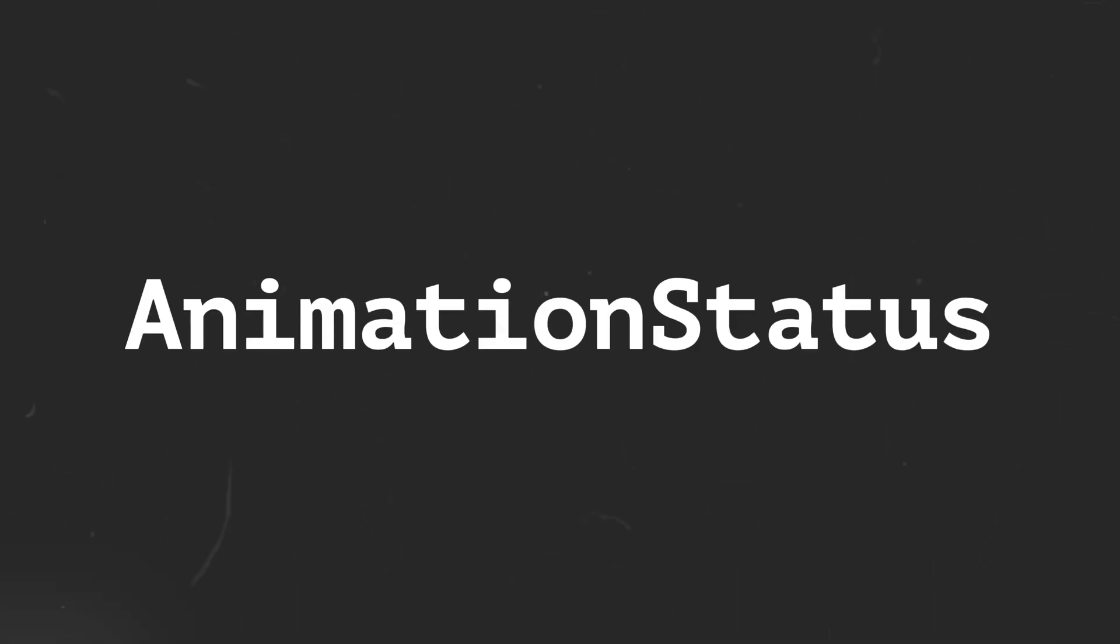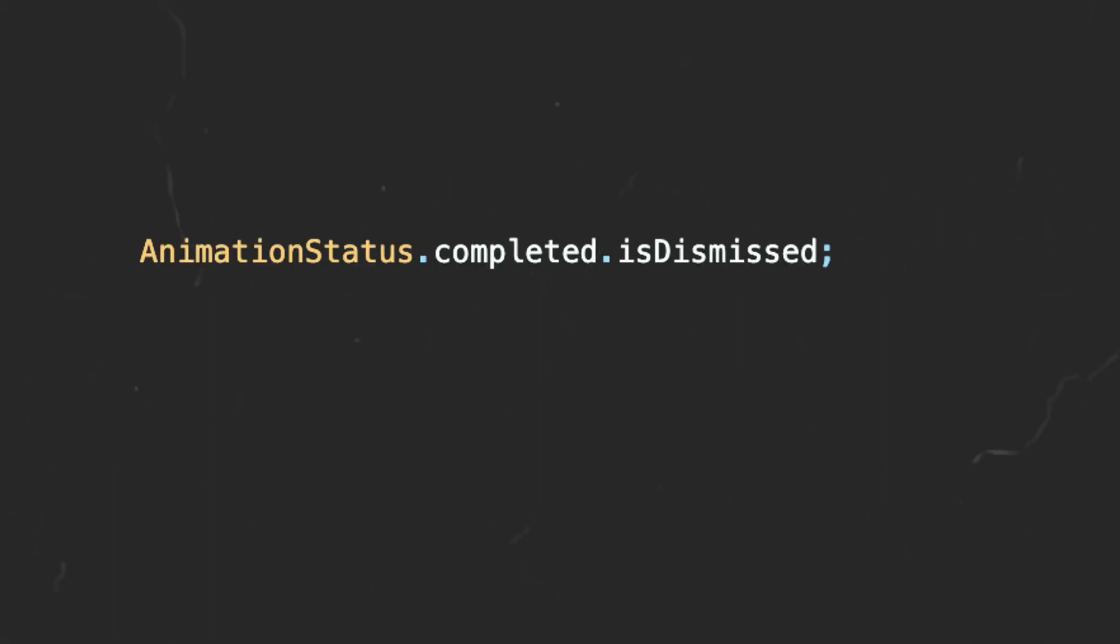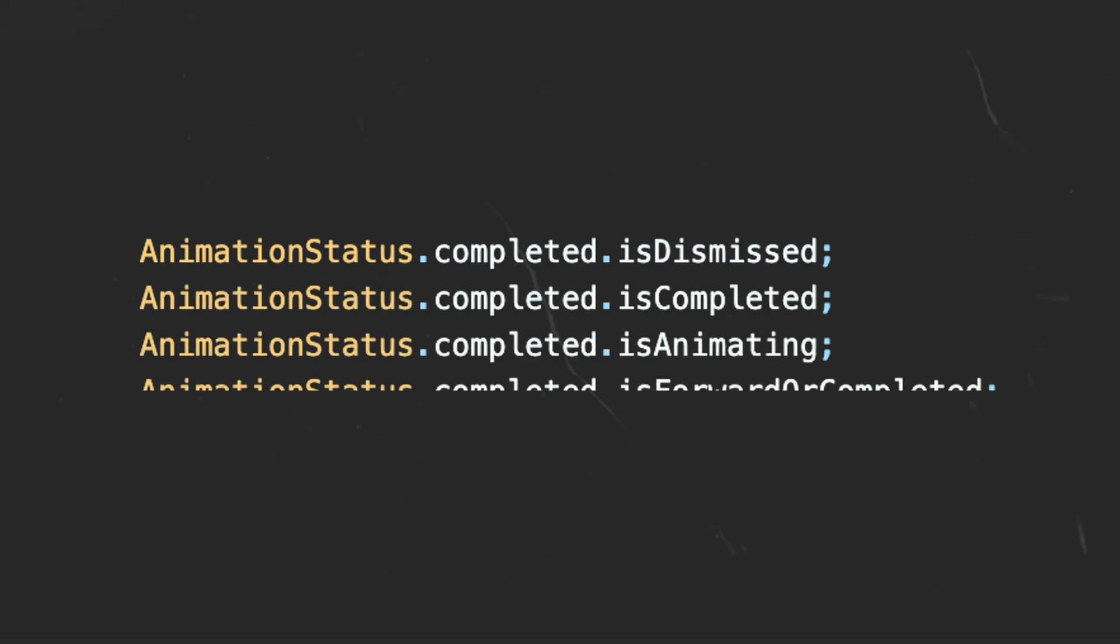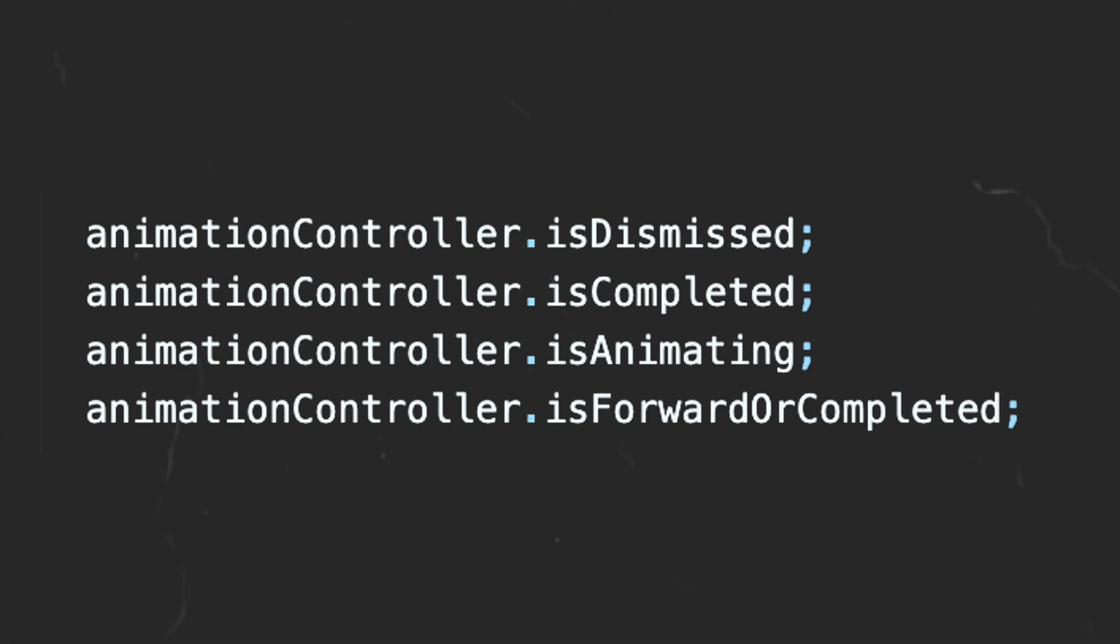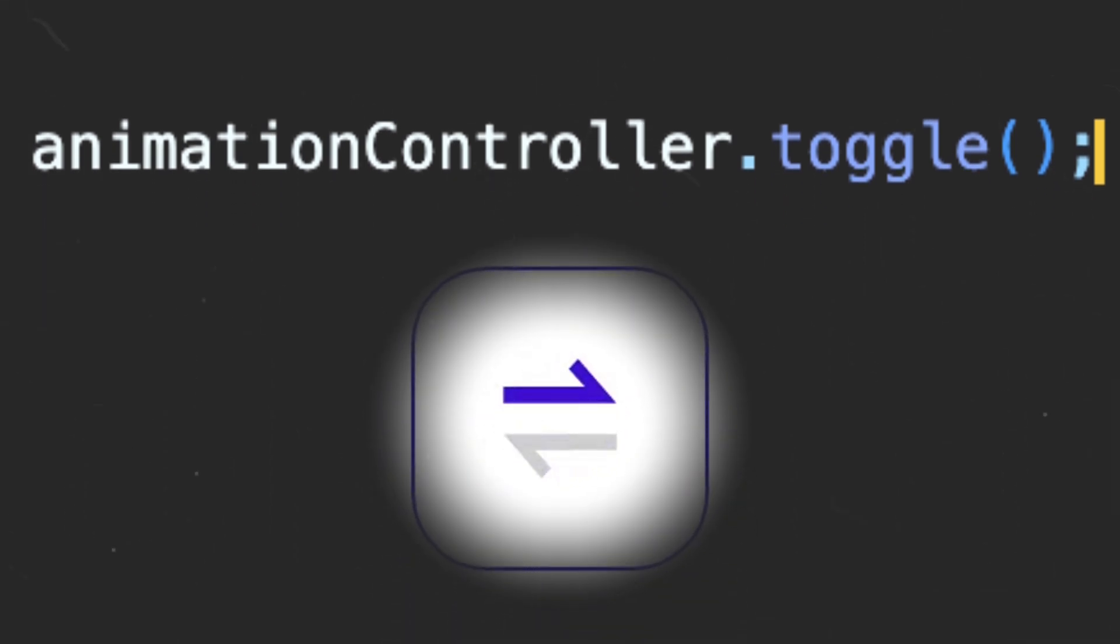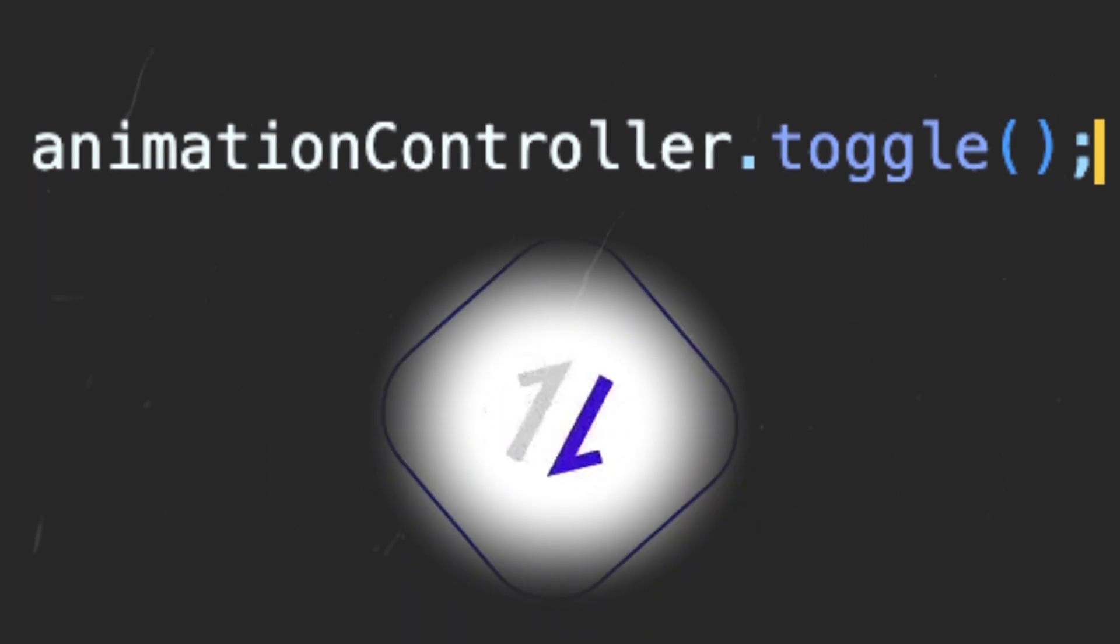The AnimationStatus enum received an upgrade as the isDismissed, isCompleted, isAnimating, and isForwardOrComplete getters were added to it. These getters are also available in all of the animation subclasses. The AnimationController now has a toggle method to switch the direction of the animation.